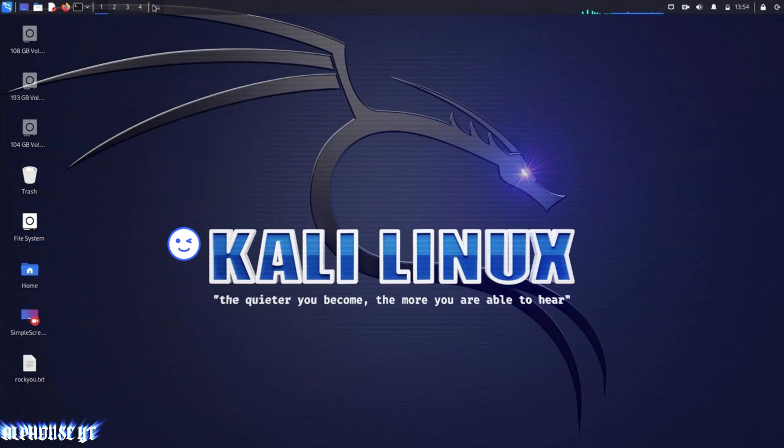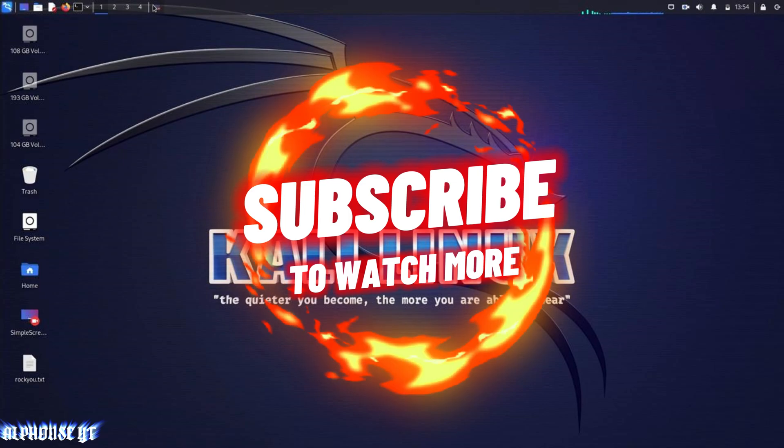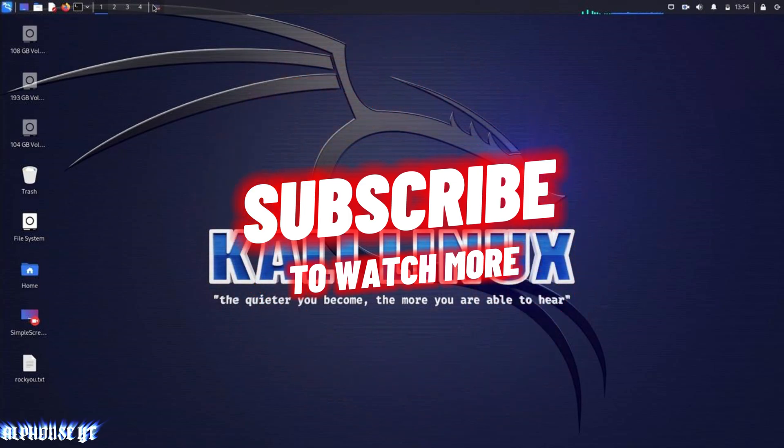Thanks for watching my video till now and don't forget to like this video and subscribe to my channel to get notifications of my new videos.